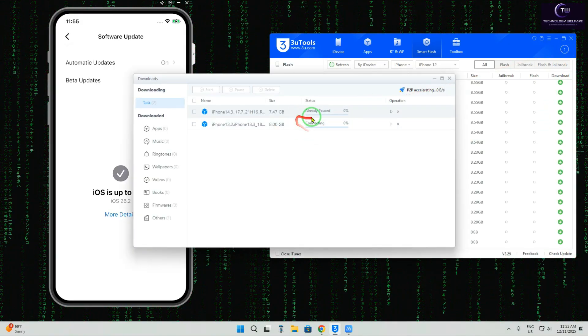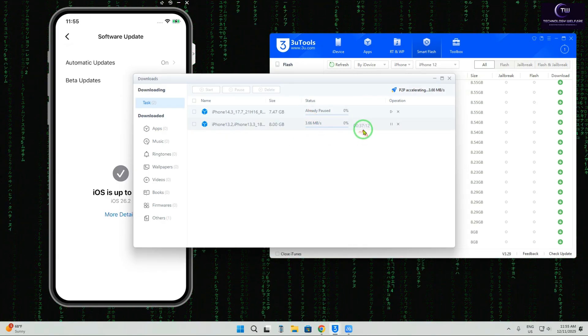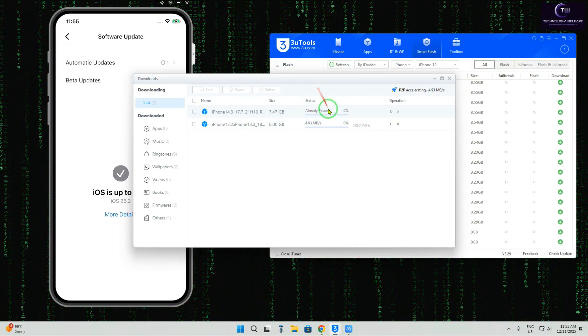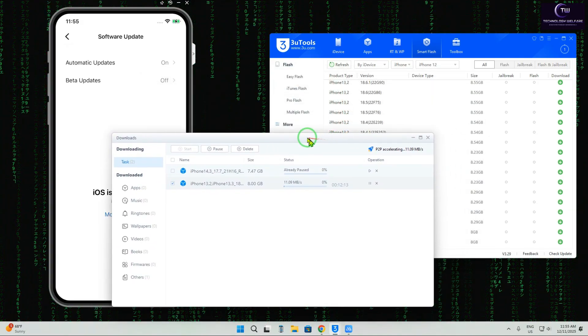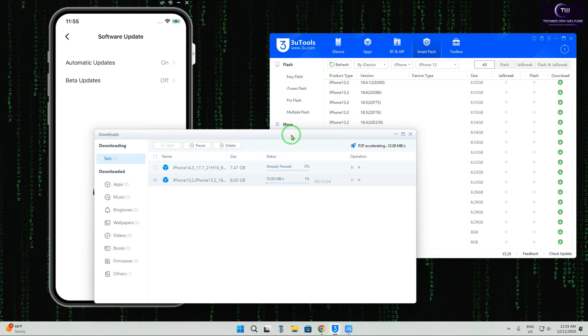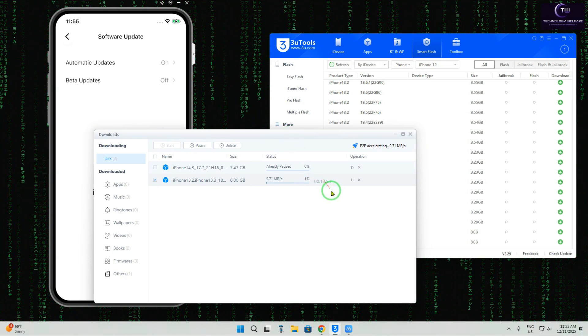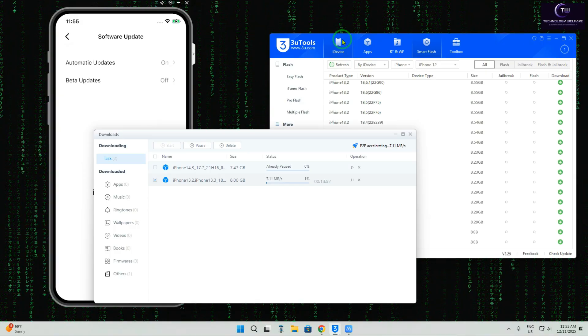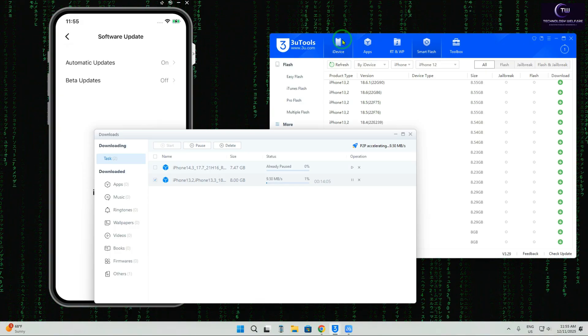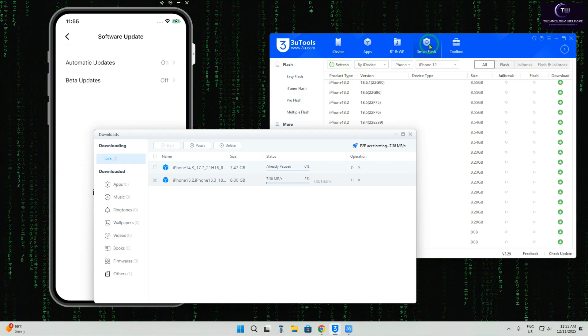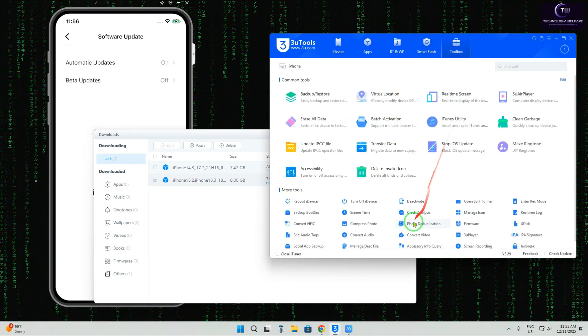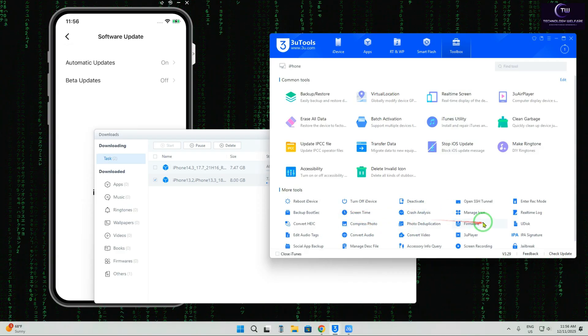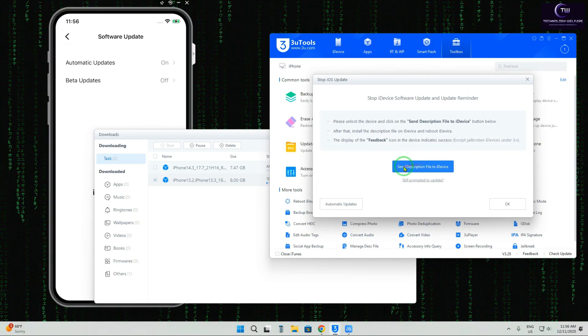It will take about 10 minutes, but due to the speed it's not quite good. Let's see how much time it takes. Once you've downloaded whatever version you want, we'll go to Toolbox. In Toolbox, we'll click on Stop Update—where is it? This one.